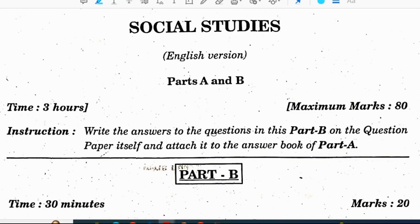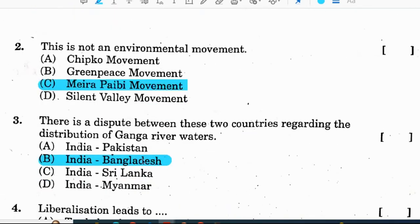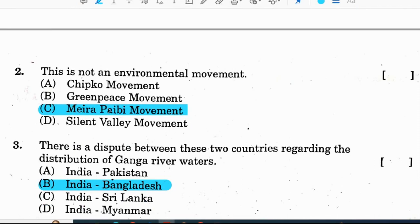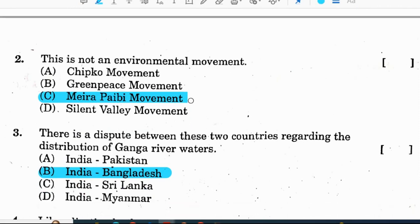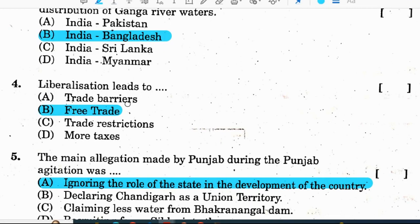Now we will discuss the important Part B of the question paper. First question — match the following: blue winds correspond to hot winds that blow in the northern plains; north east monsoon brings heavy rainfall to the Coromandel coast; the region to the north of the Tropic of Cancer is the temperate zone; south west monsoons bring heavy rainfall along the west coast. Correct option for question 1 is C. Question 2: this is not an environmental movement — Myra Pai B movement is not an environmental movement. Question 3: there is a dispute between India and Bangladesh regarding the distribution of Ganga river water. Correct option is B. Question 4: liberalization leads to free trade. Correct option is B.